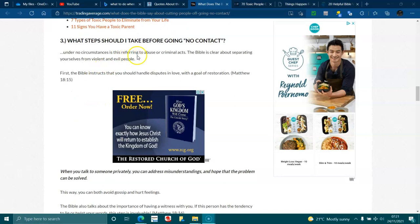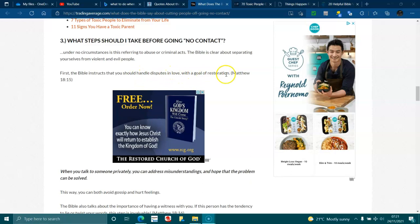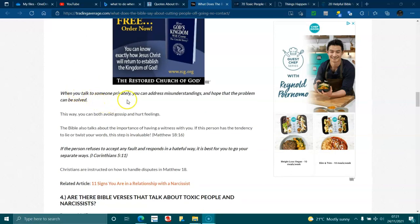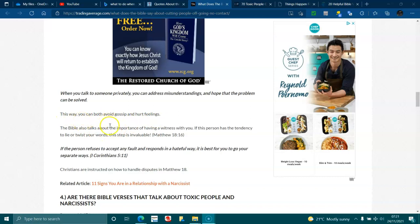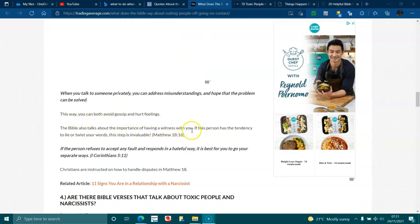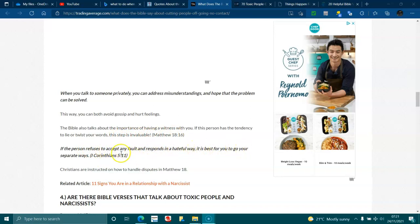What steps should I take before going no contact? Under no circumstances is this referring to abuse or criminal acts. The Bible is clear about separating yourself from violent and evil people. First, the Bible instructs that you should handle disputes and conflicts with goals of restoration. Matthew 18:15. When you talk to someone privately you can address misunderstandings and hope that the problem can be solved. This way you can both avoid gossip and hurt feelings. The Bible also talks about the importance of having a witness with you. If this person has a tendency to lie or twist your words, this step is invaluable. If a person refuses to accept any fault and responds in a hateful way, it is best for you to go your separate ways. 1 Corinthians 5:10. Christians are instructed on how to handle disputes in Matthew 18.